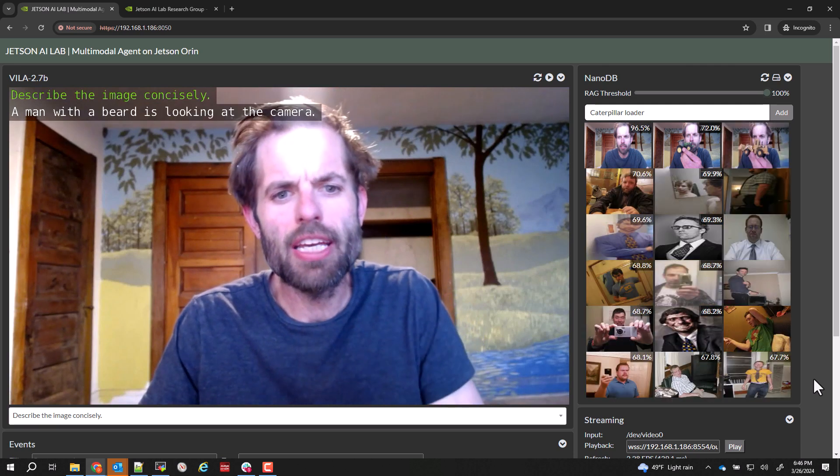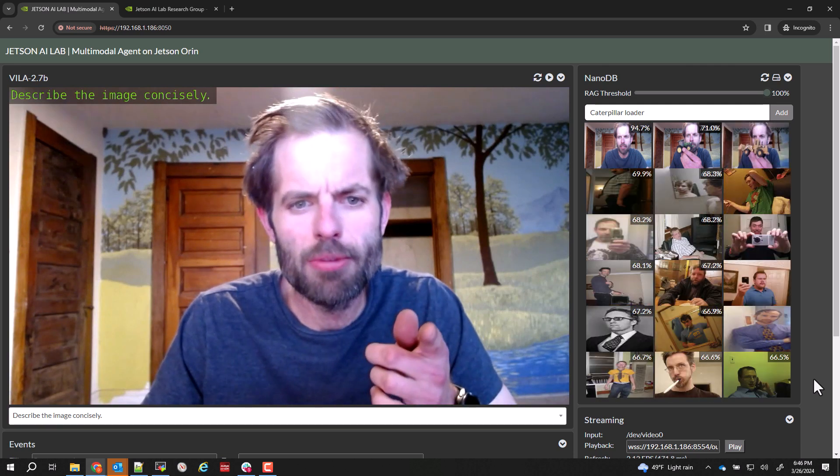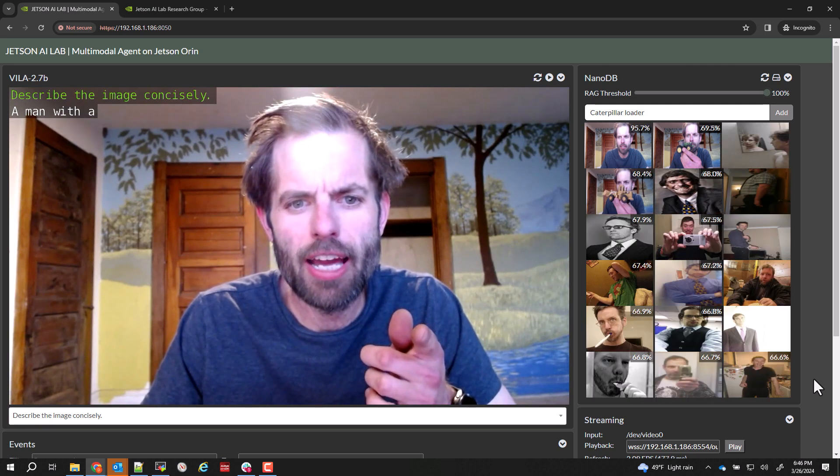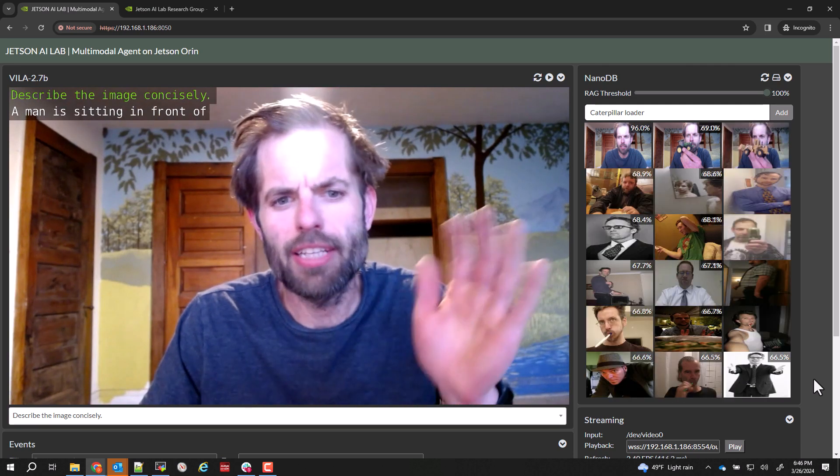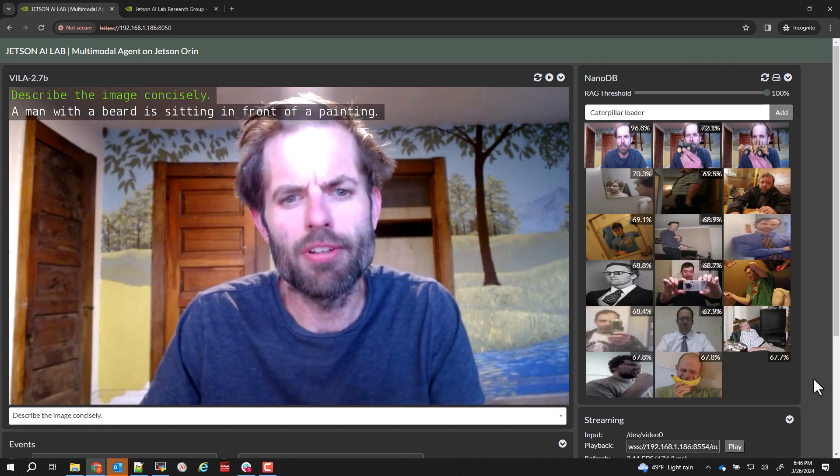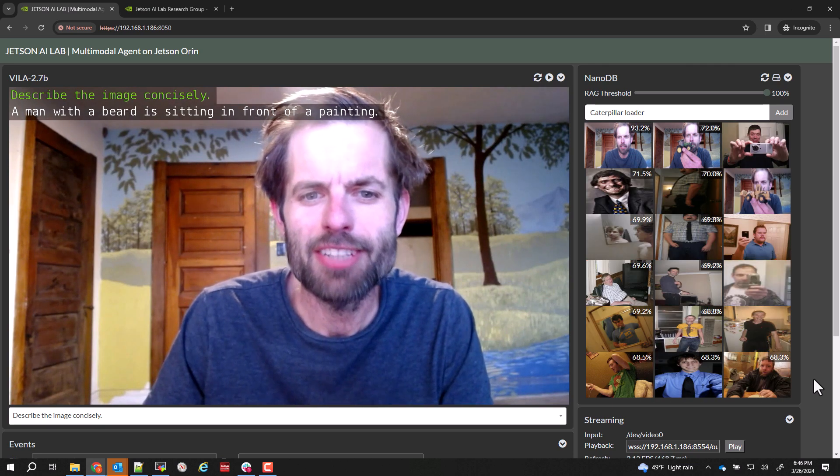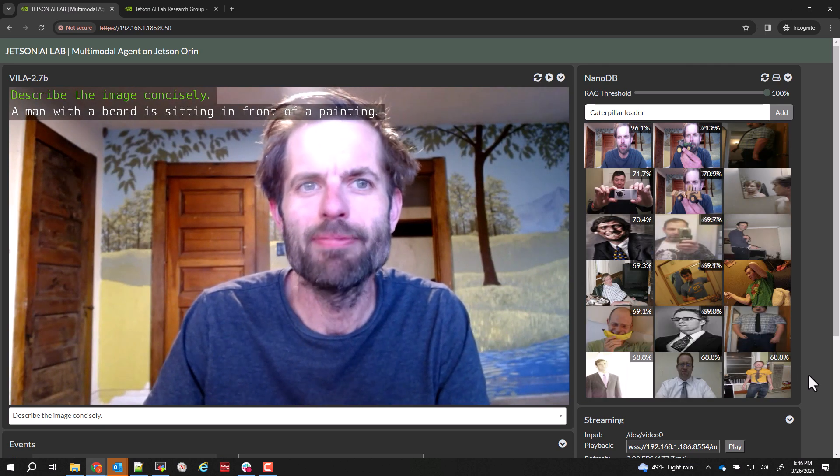So thanks for tuning in. Check out this demo in Jetson AI Lab. All the containers and code are all up there. All right. Thanks. Catch you later next time.